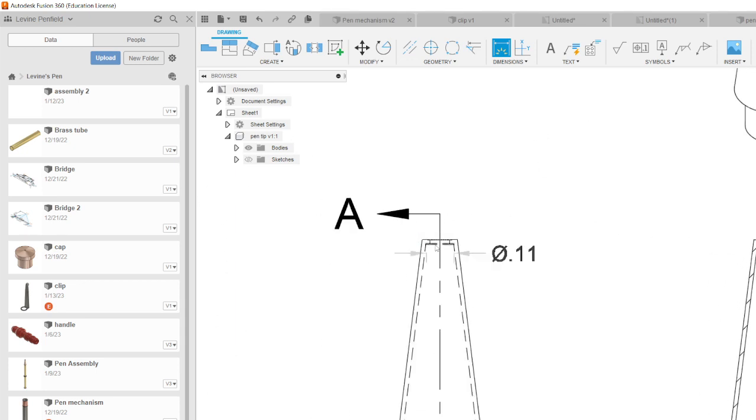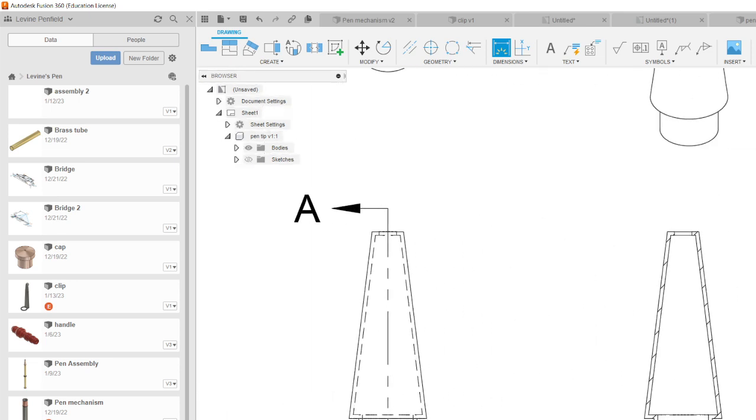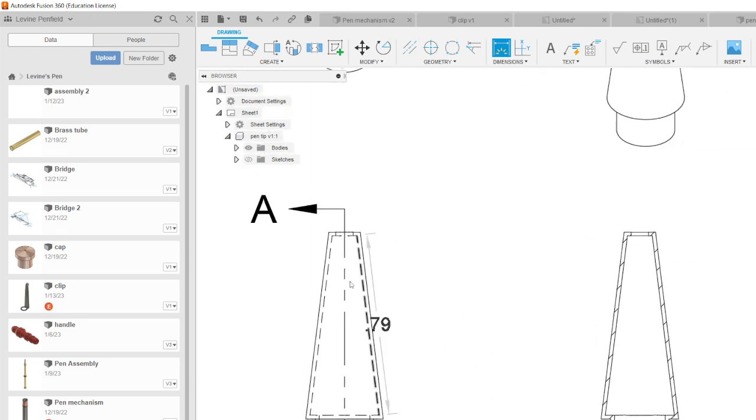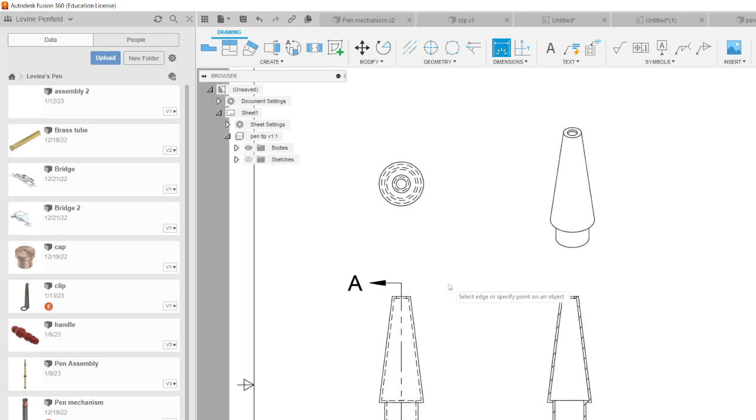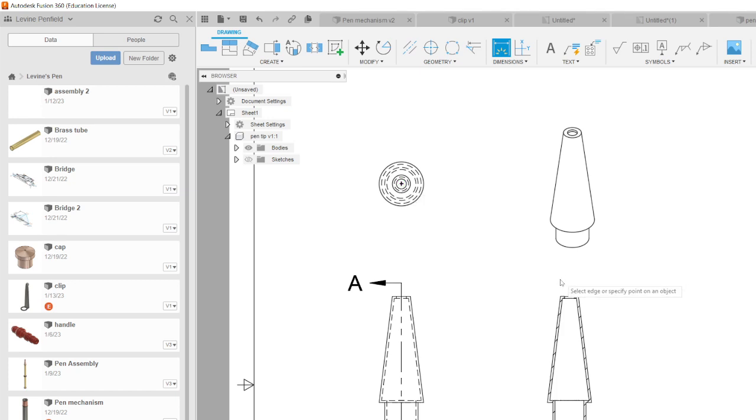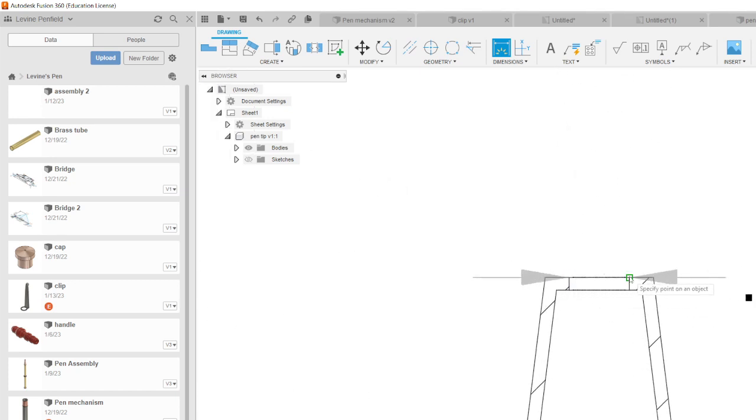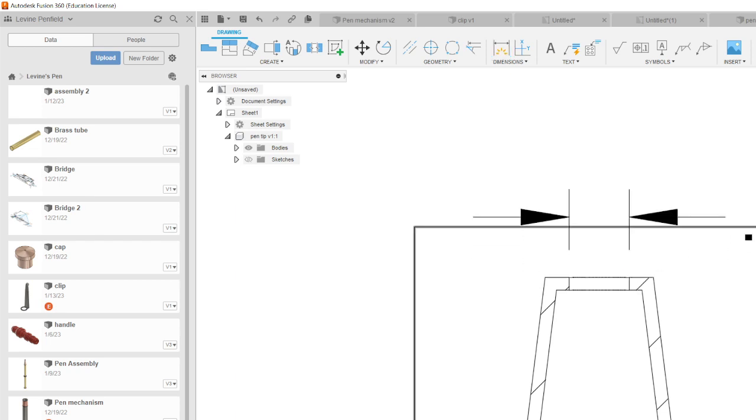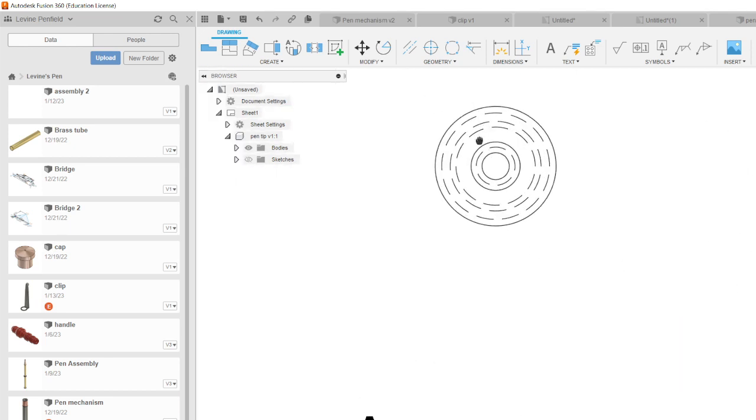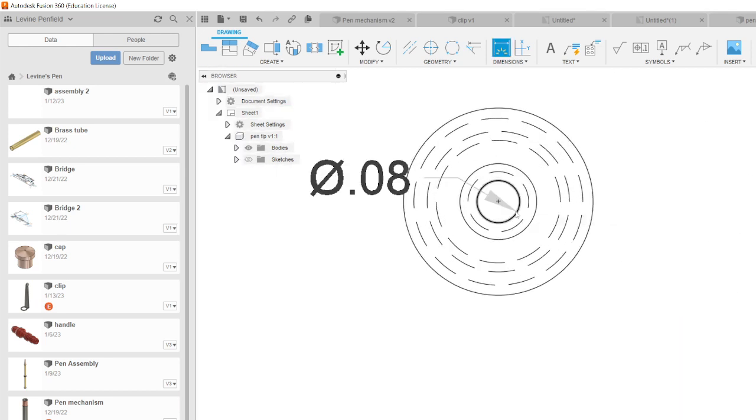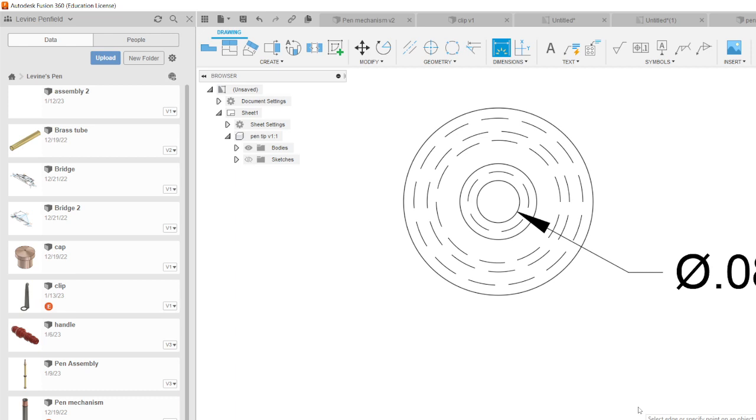Those dashes are technically hidden lines because you can't see into the pen tip from that view. So you can dimension the opening to the pen either on the top as a diameter or on this section view here because we cut that in half. Now it would probably be better for someone trying to make it if they knew that it was a circle. So dimensioning it here makes a lot of sense.